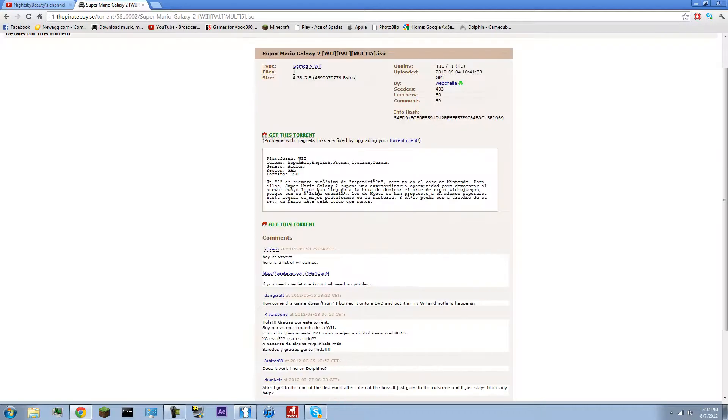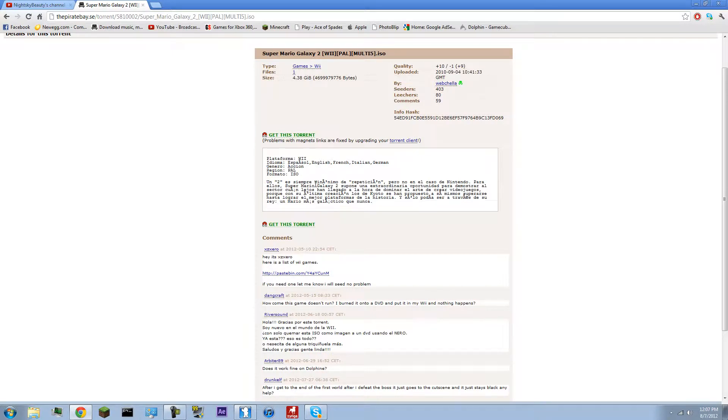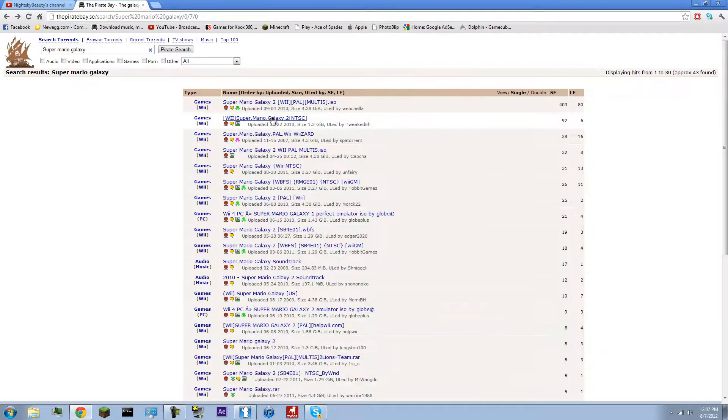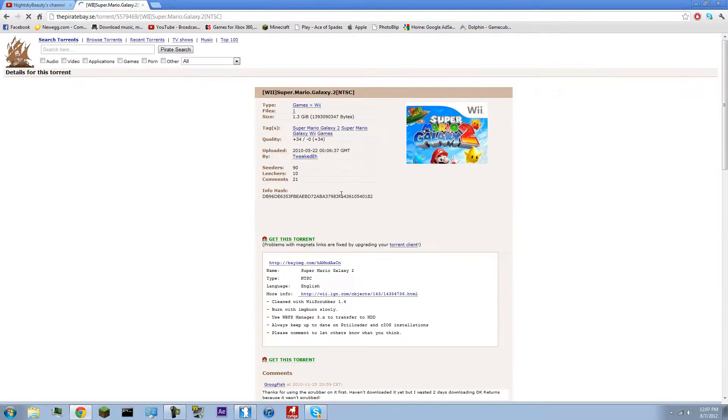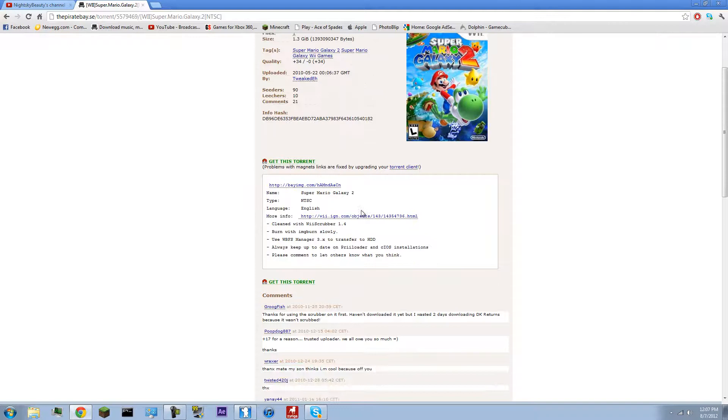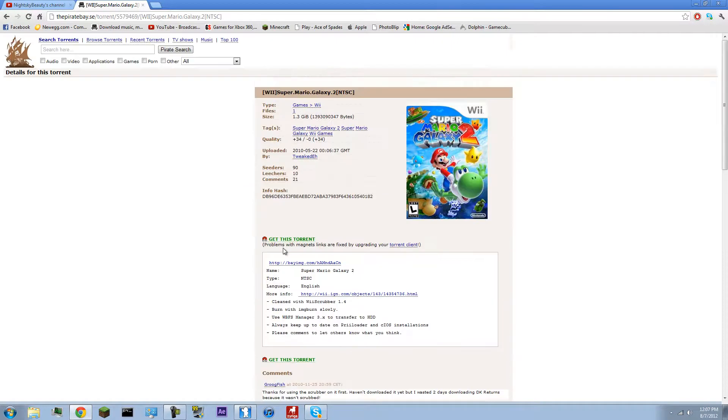Read what it says. Platform: Wii. They have it in Spanish, English, French, Italian, and German. So I'm guessing it's going to be four ISO files. But I'll just go back and download this one, assuming it's the English version. This one right here. Language: English, 1.3 gigs.